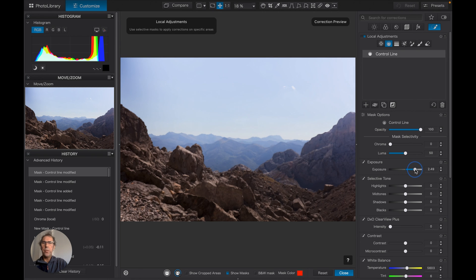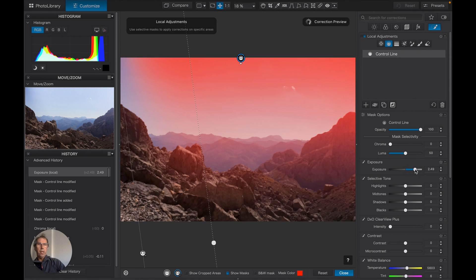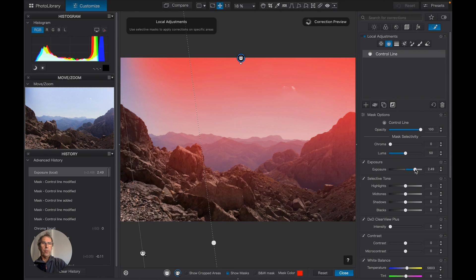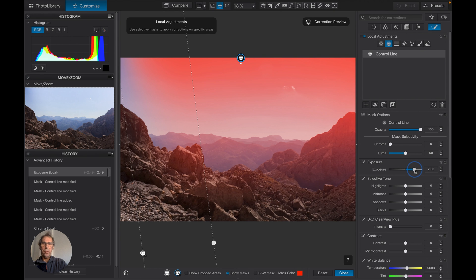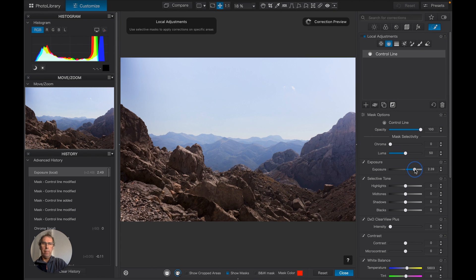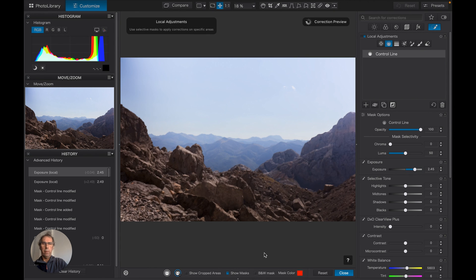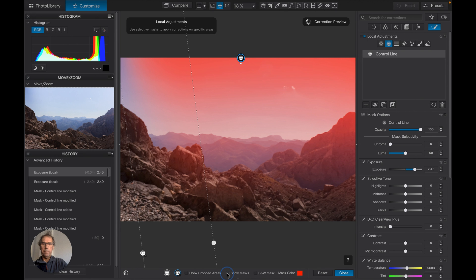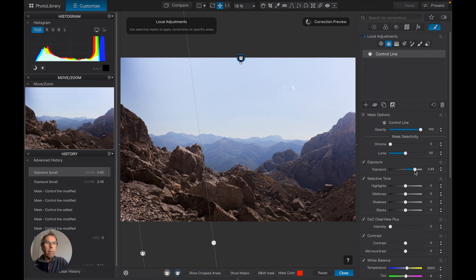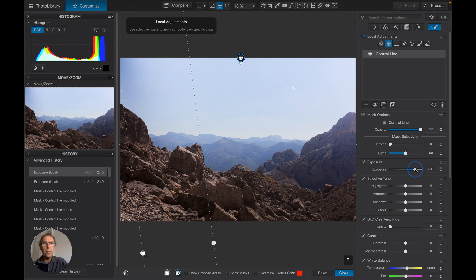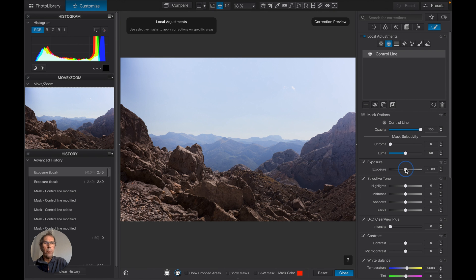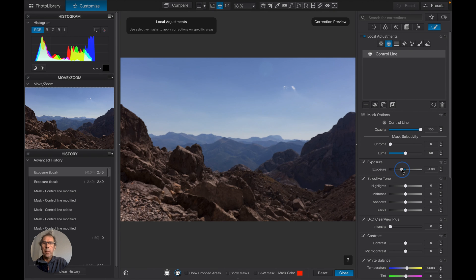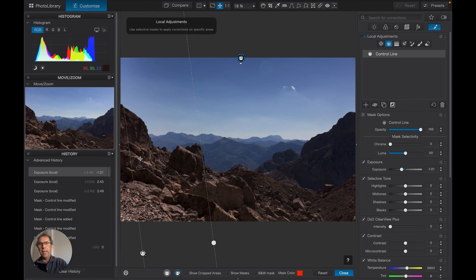Now because these are graduated filters, it's kind of subtle.